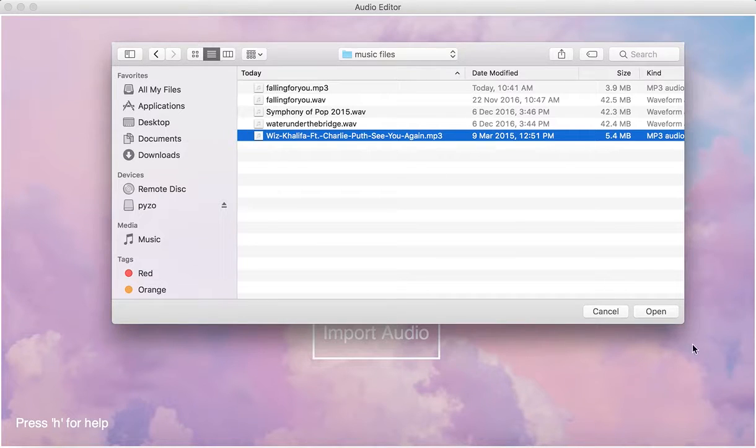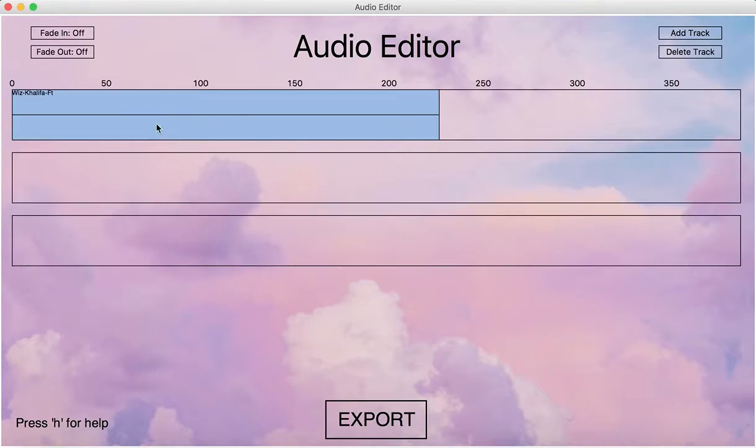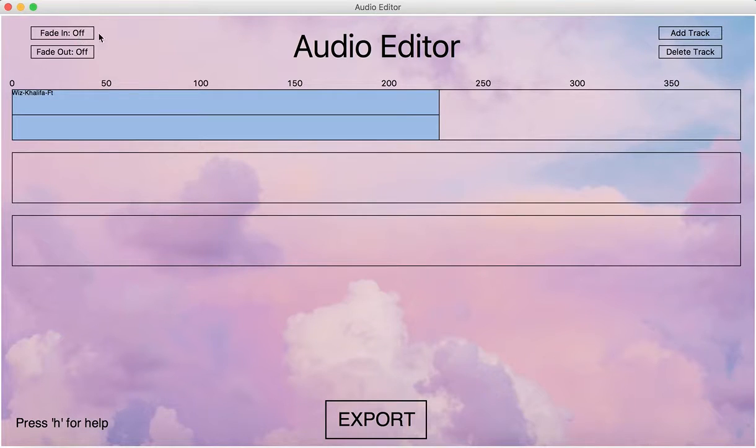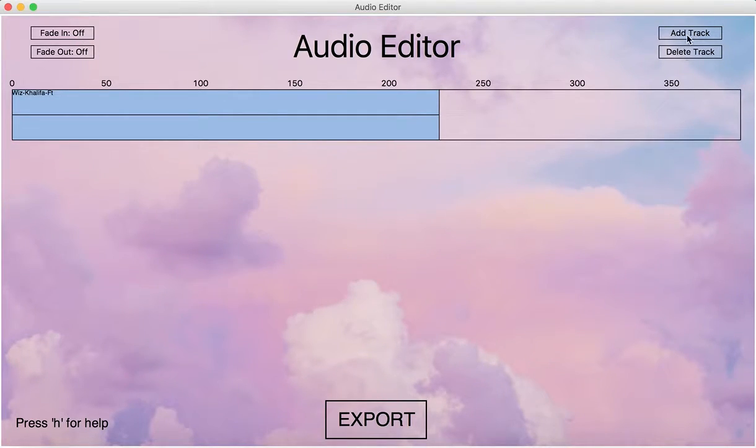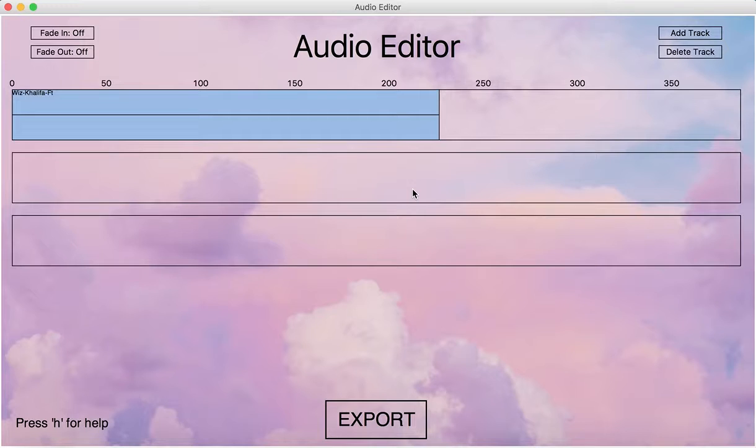We can import a file, and this is the file that we imported. There are a few buttons, these are for overall fade-in and fade-out effects, and we can add tracks and then delete tracks. We can also import more files.